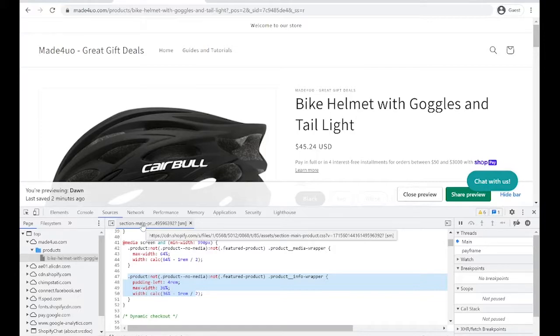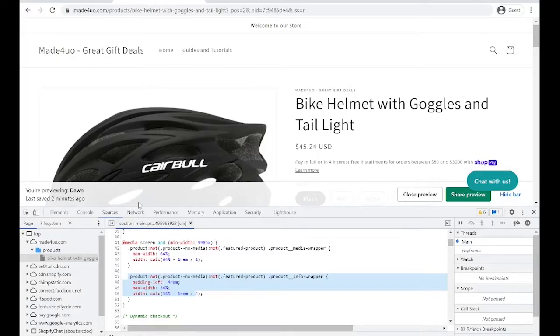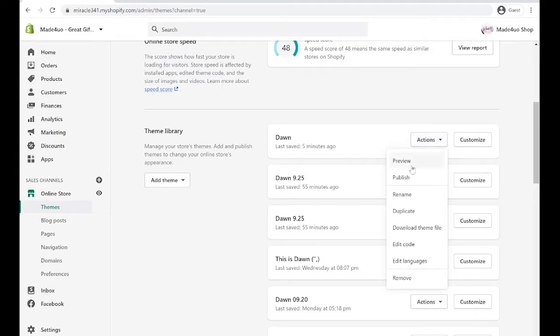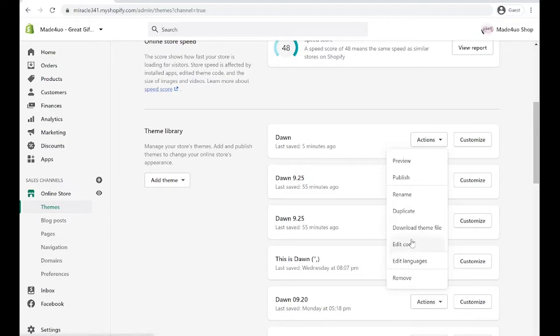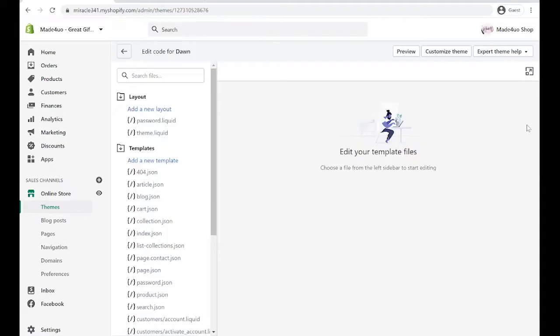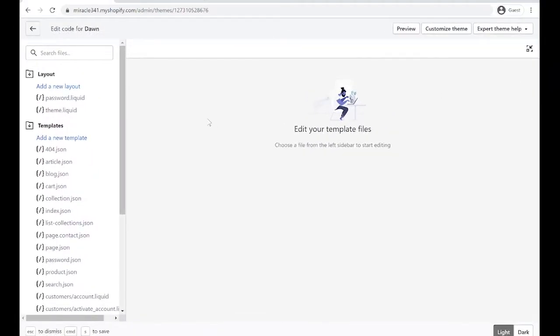It's in assets and it has a section-main-product.css. So that's what we're going to look for. So in our store, we're going to go to actions. We're going to click the actions and then edit the theme that you want. But for me, I'm going to edit this one.